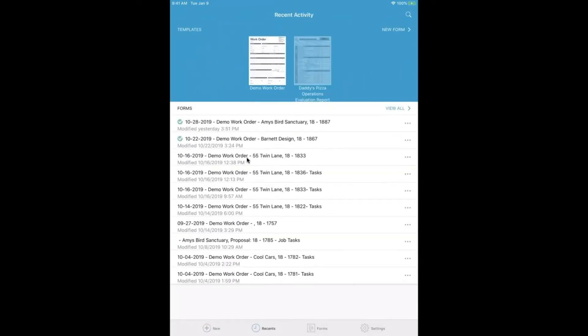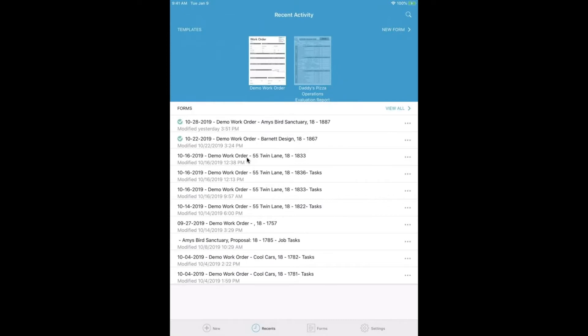In the Recent tab, we can see all of our recently used templates as well as our recently completed forms. All of our completed forms are going to be marked by that green check mark on the left-hand side, as well as our forms that are still in draft below.